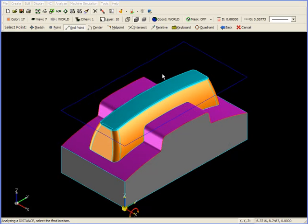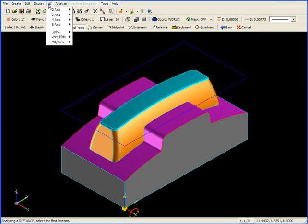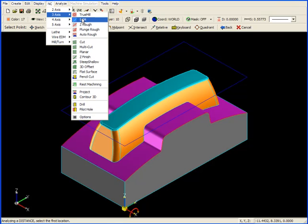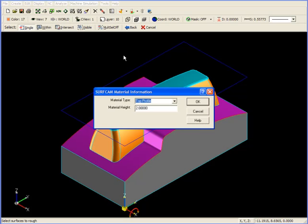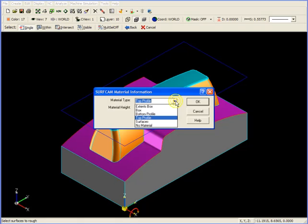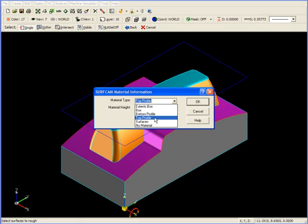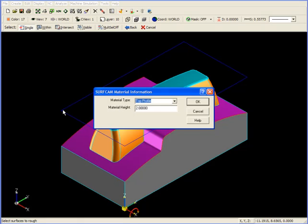To create the Step Reduction toolpath, I'm going to begin by moving up to NC, down to 3-axis, and over to SRM. The first question Surfcam asks us is to select the surfaces to rough. I'm going to click on Visible, and now our Surfcam material information appears. Previously, we had used Extents box on the Z-roughing operation, but now I'm going to switch it to Top Profile. Our material height, that is the distance from the profile that we're using to define the area to be roughed, to the bottom most surface that we want to rough is 2 inches. So I'm going to leave that here, and click OK.